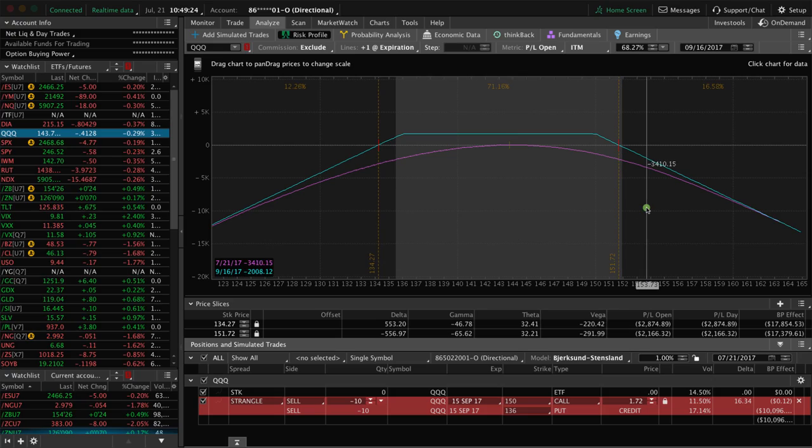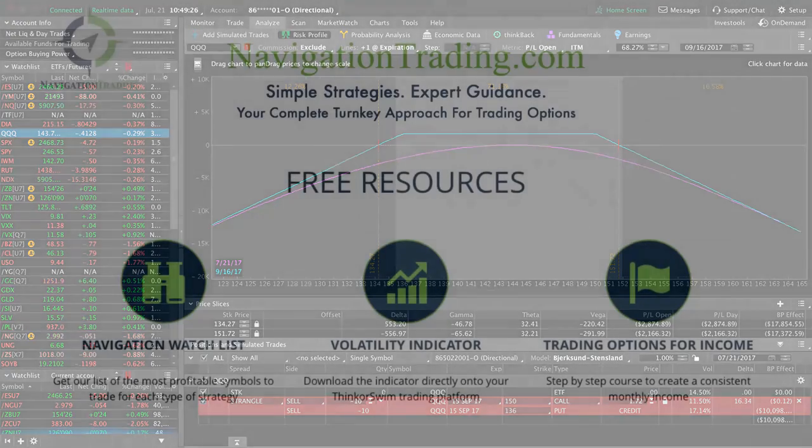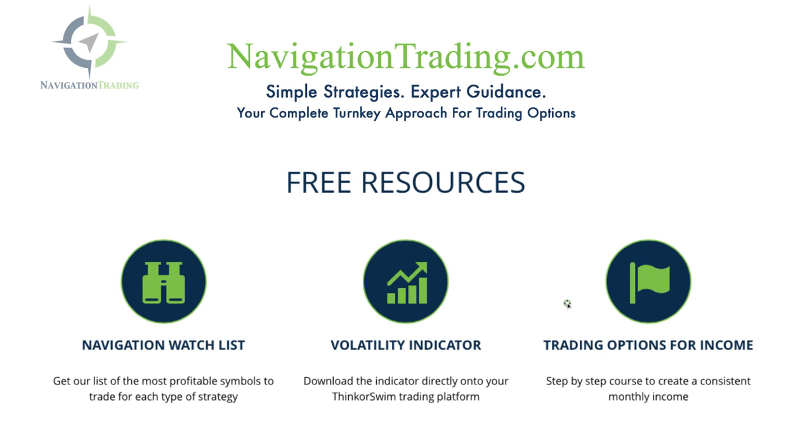I hope that was helpful. If you'd like to learn more about the different strategies that we use to make consistent returns, come see us at NavigationTrading.com. We've got a ton of free resources, including the Navigation Watch List, which is a list of the most profitable symbols to trade for each type of strategy. We've got the Volatility Indicator, which you've seen on my charts. You can download this directly to your Thinkorswim trading platform. And we've got a free options course called Trading Options for Income, which is a step-by-step guide to get you making consistent trades right away. We look forward to seeing you there.